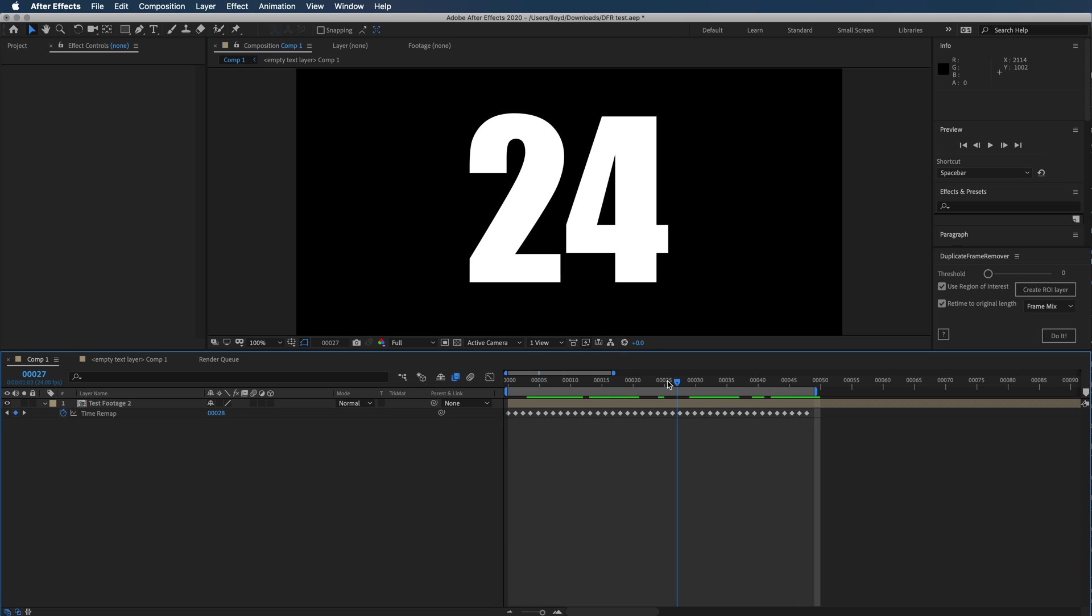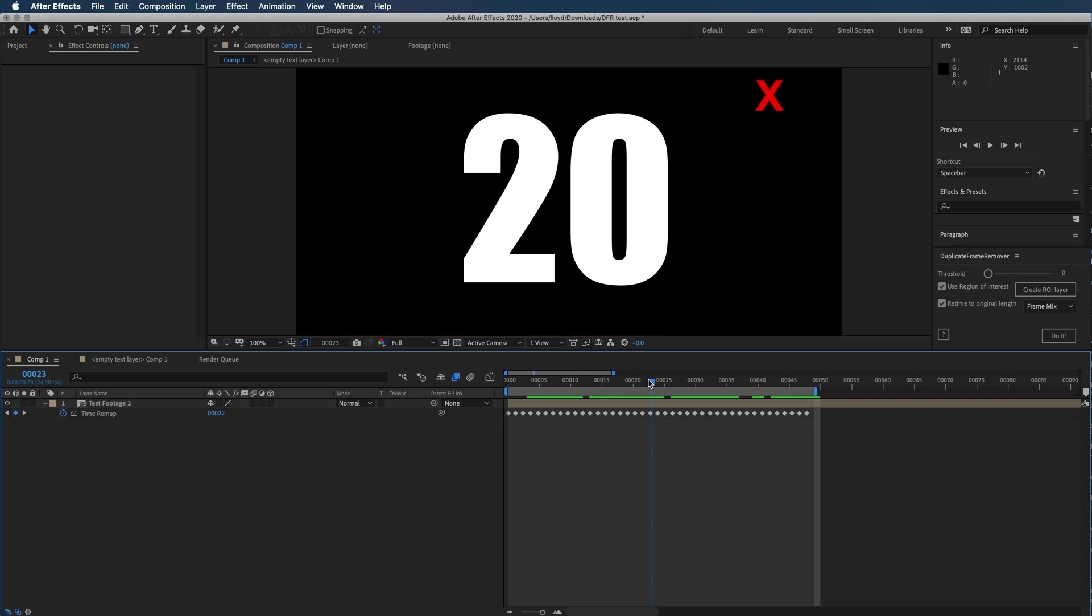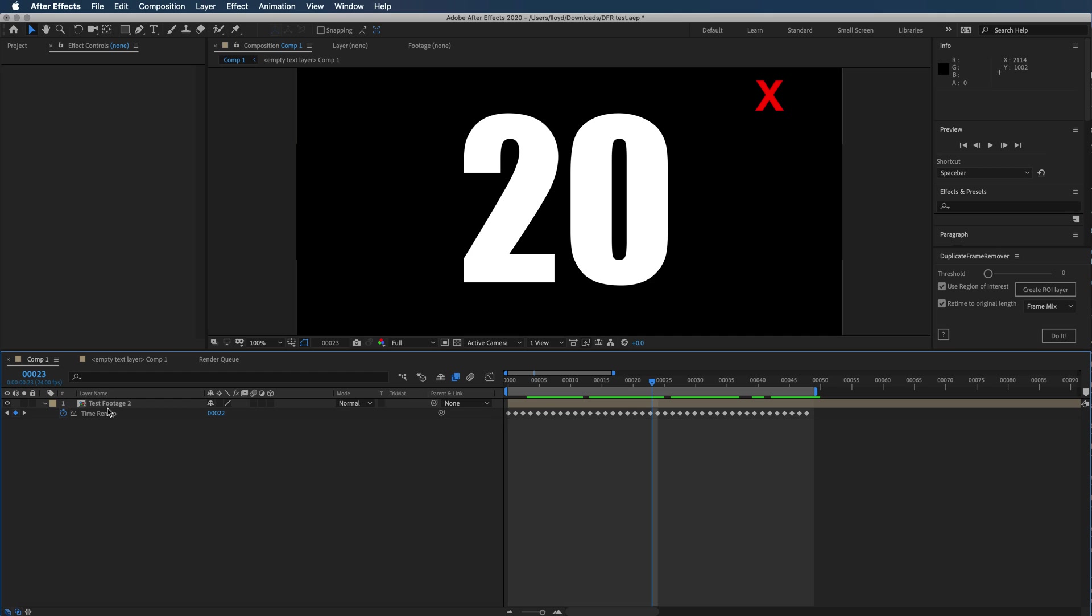This might not be a perfect example because it's a pre-comp. If I had rendered it... so it's actually looking at the source footage when it's doing this, but if it was actually footage, it would just then retime this out using the time remapping.